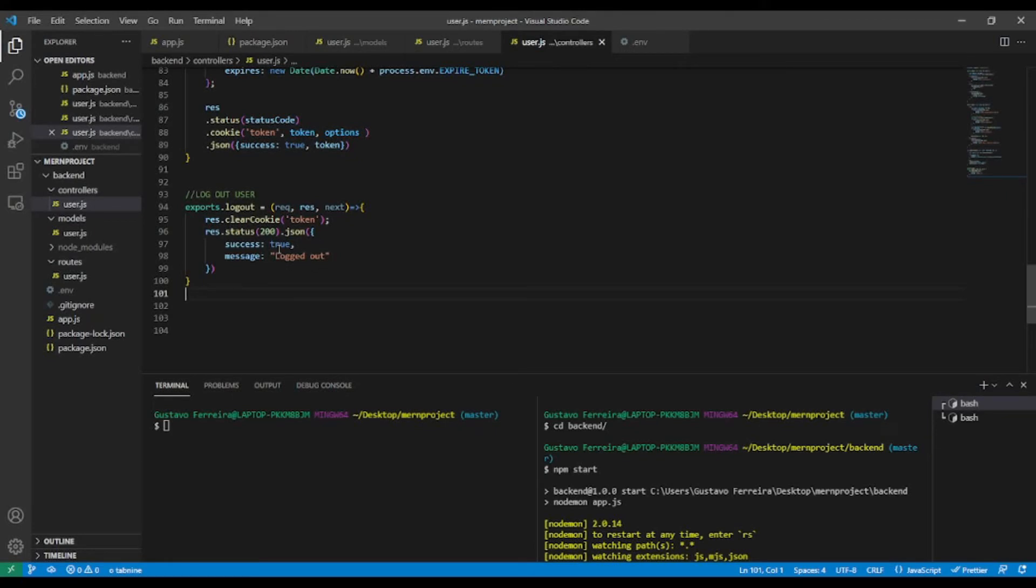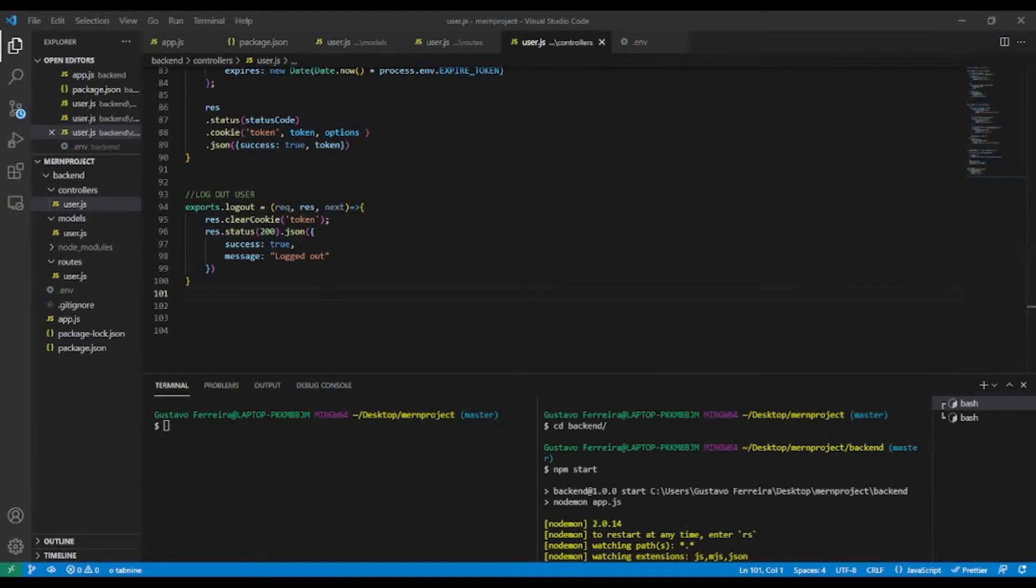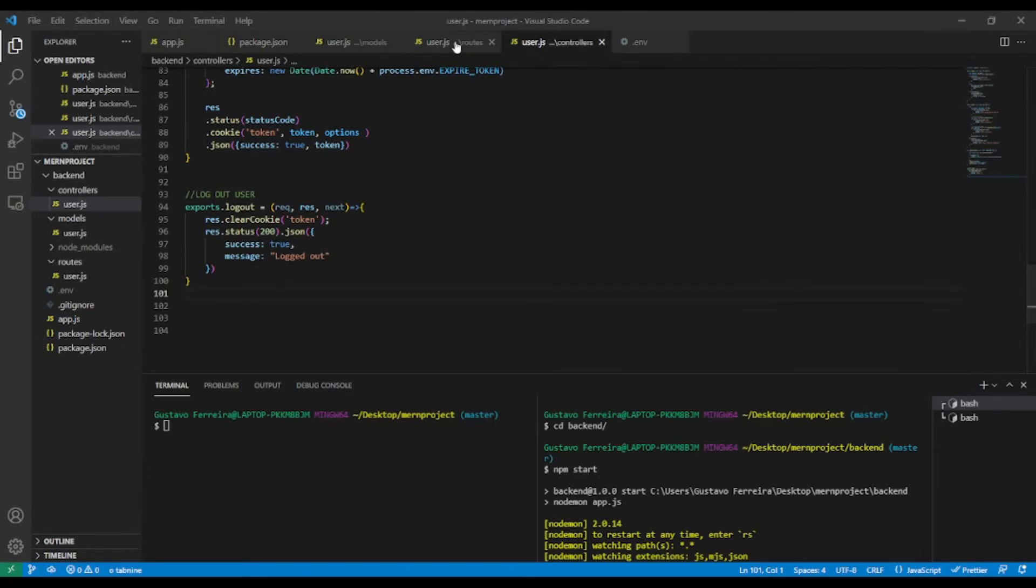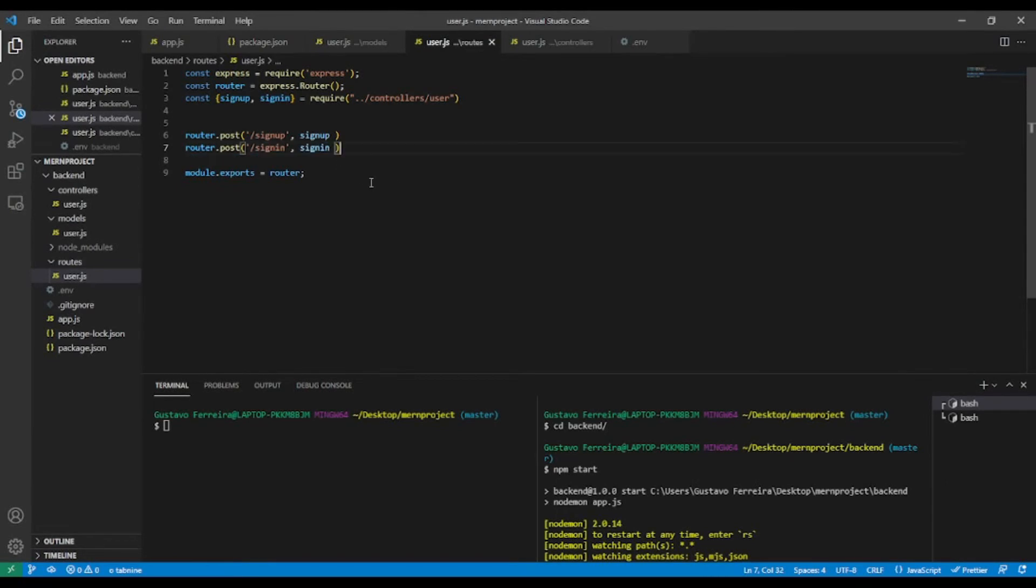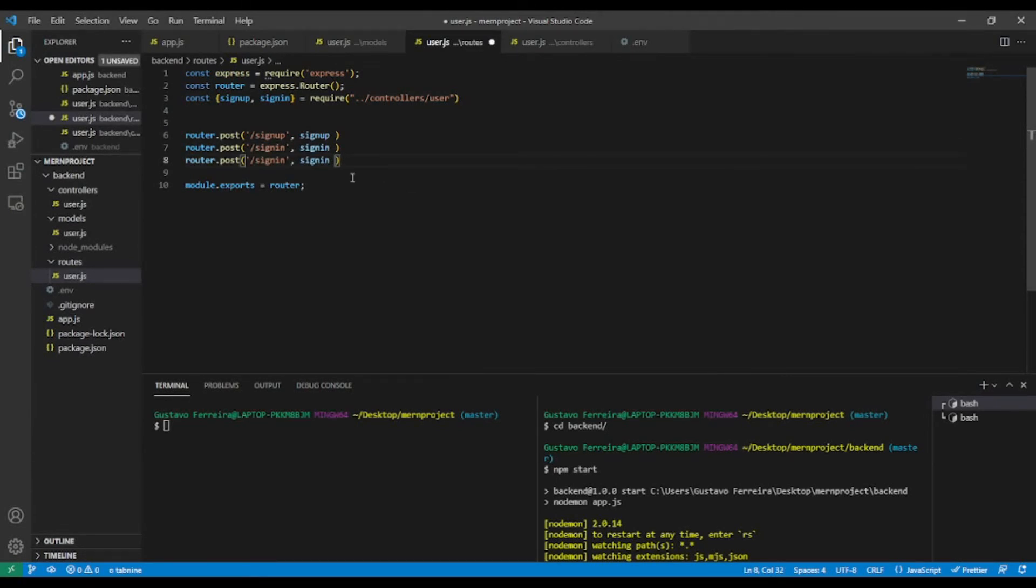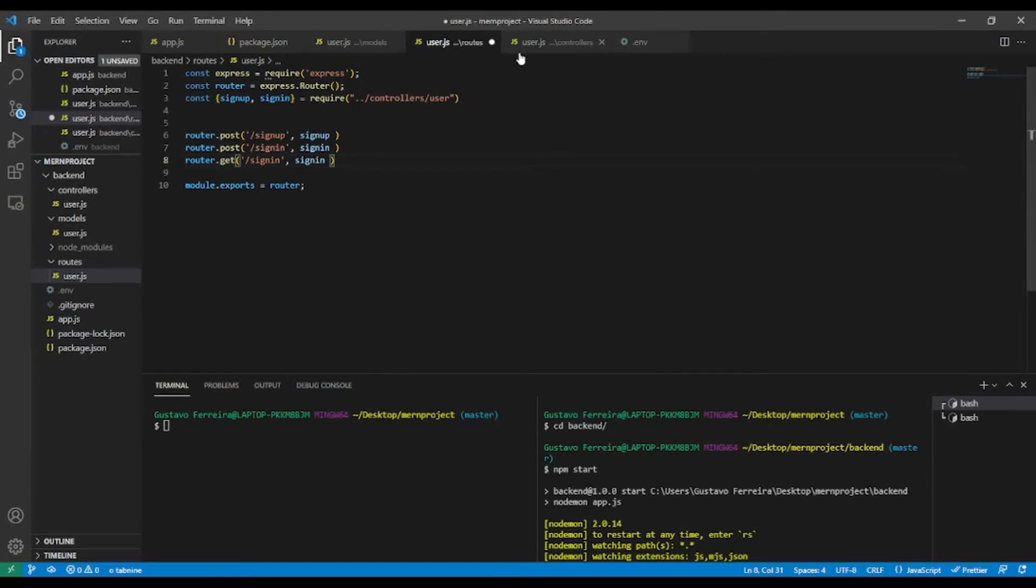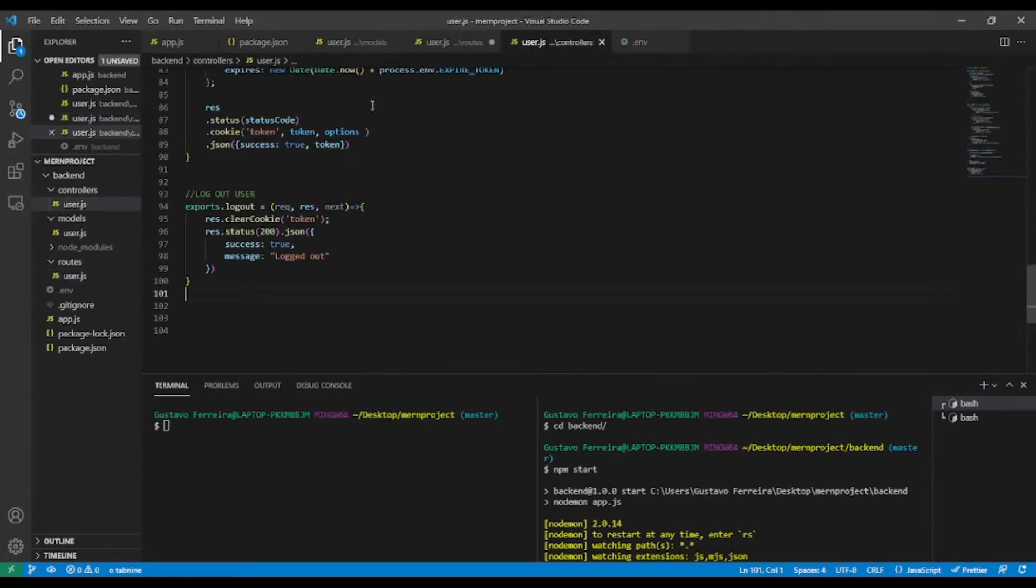Let's add it in the user routes. I'm going to have it here. This will be a GET request.